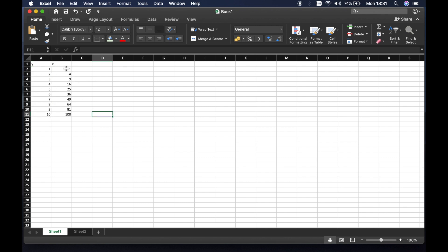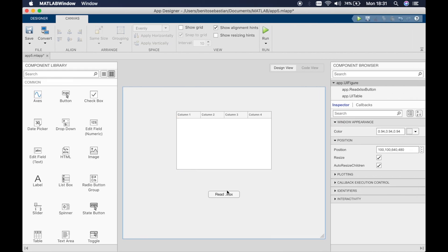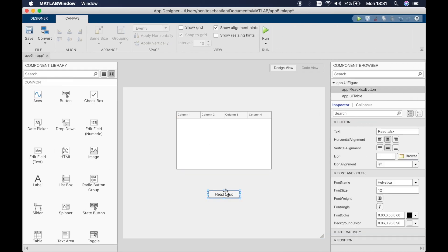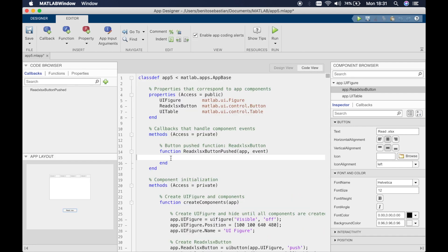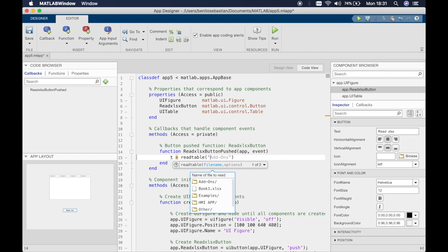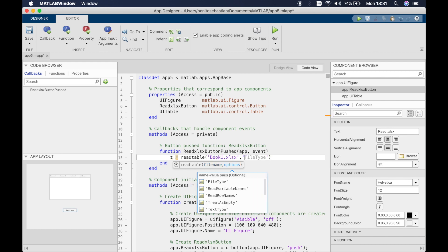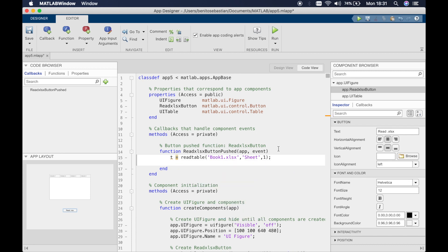I just have y values going from 1 to 10 and x is the y value squared. We'll add a callback and say t for table equals read table.